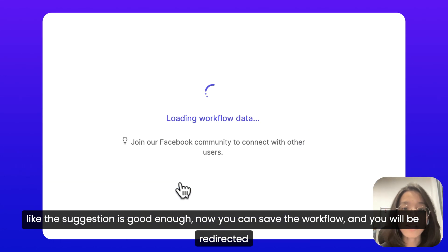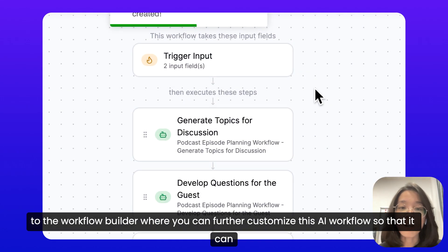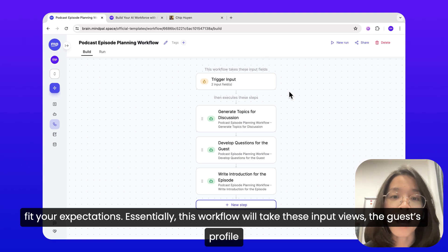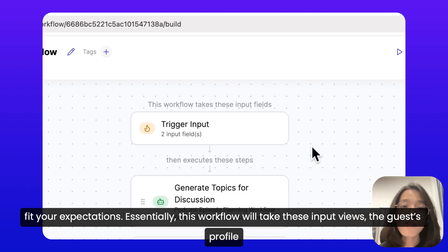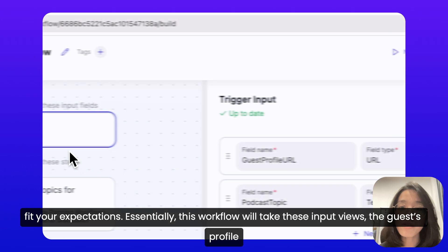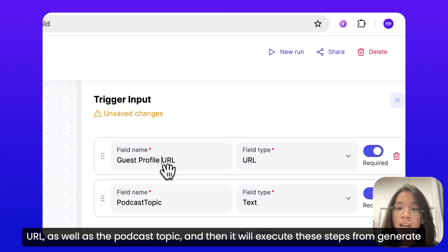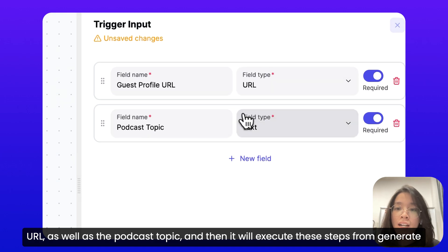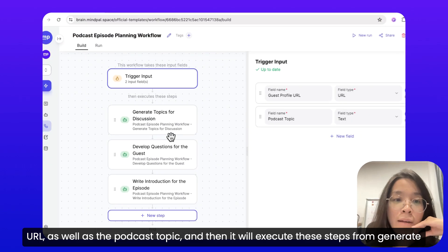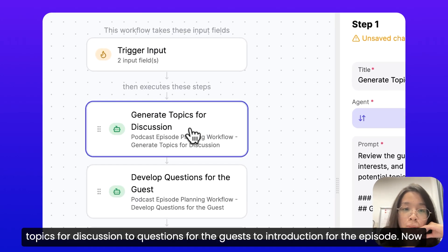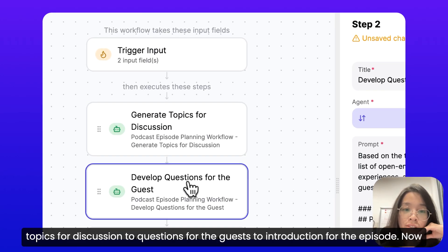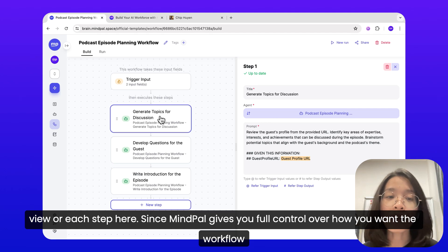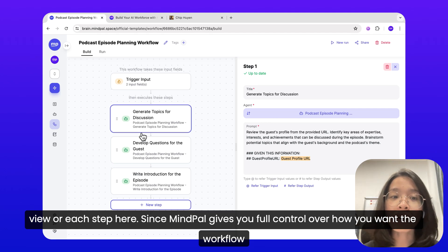You will be redirected to the workflow builder, where you can further customize this AI workflow so that it fits your expectations. Essentially, this workflow will take these input fields — the guest profile URL as well as the podcast topic — and then execute steps from generating topics for discussion, to questions for the guests, to the introduction for the episode.